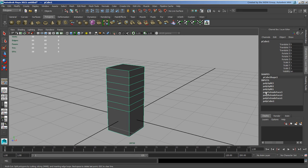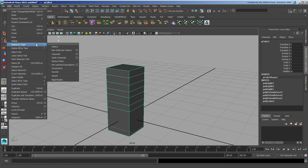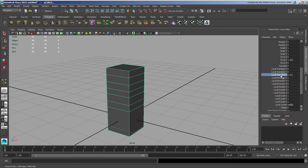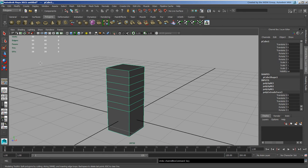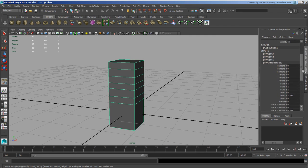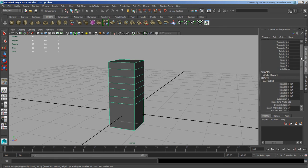Say I want to have my extrudes' history deleted — collapsed into the original structure — but keep the poly splits. There are various reasons you may want to keep certain deformers. It could be that you want to keep history around for animation purposes. Under Edit > Delete by Type > History we have History and Non-Deformer History. Non-deformer history takes most modeling tools like poly split, extrude, etc., which can be animated — you can right-click and key those values.